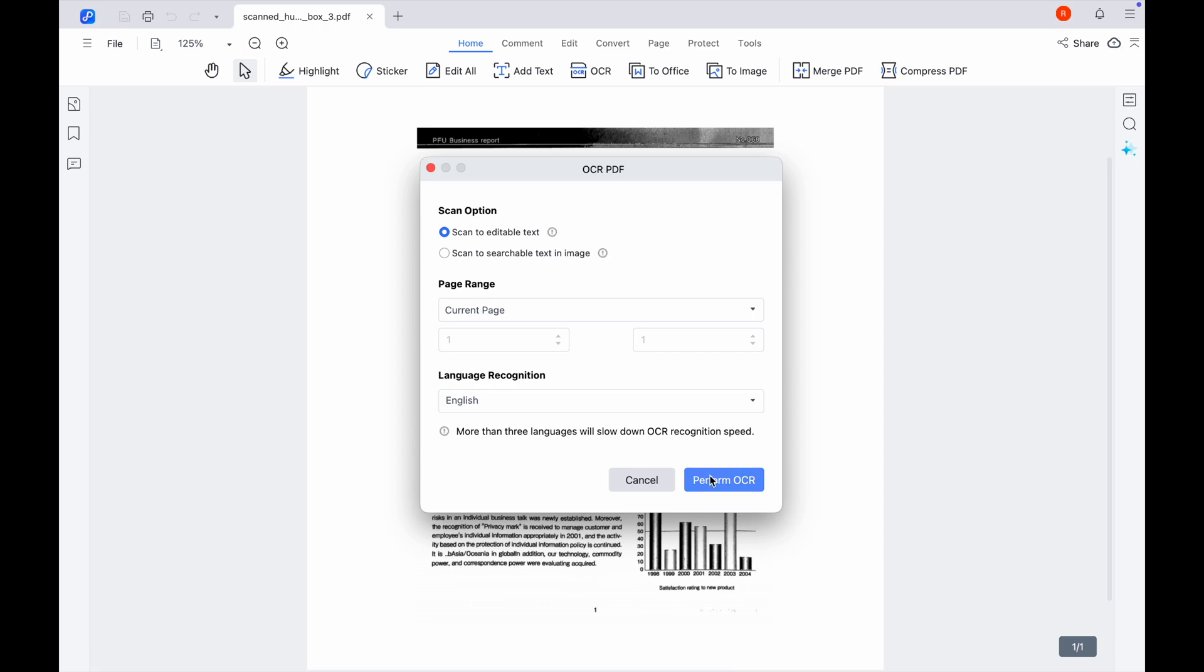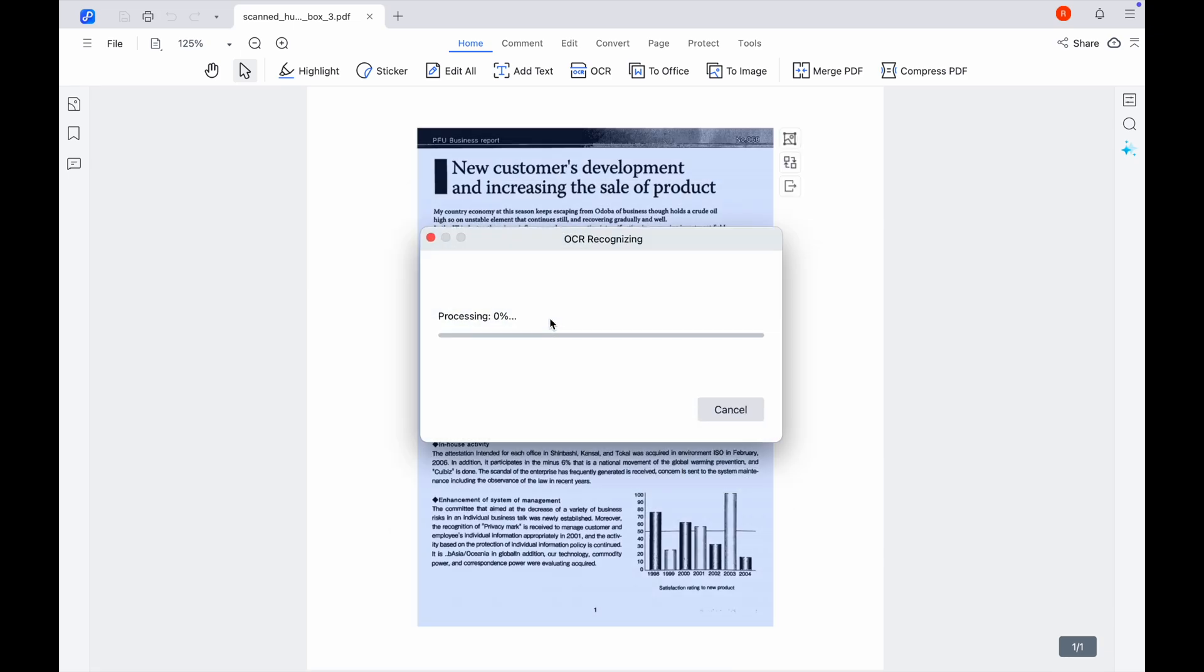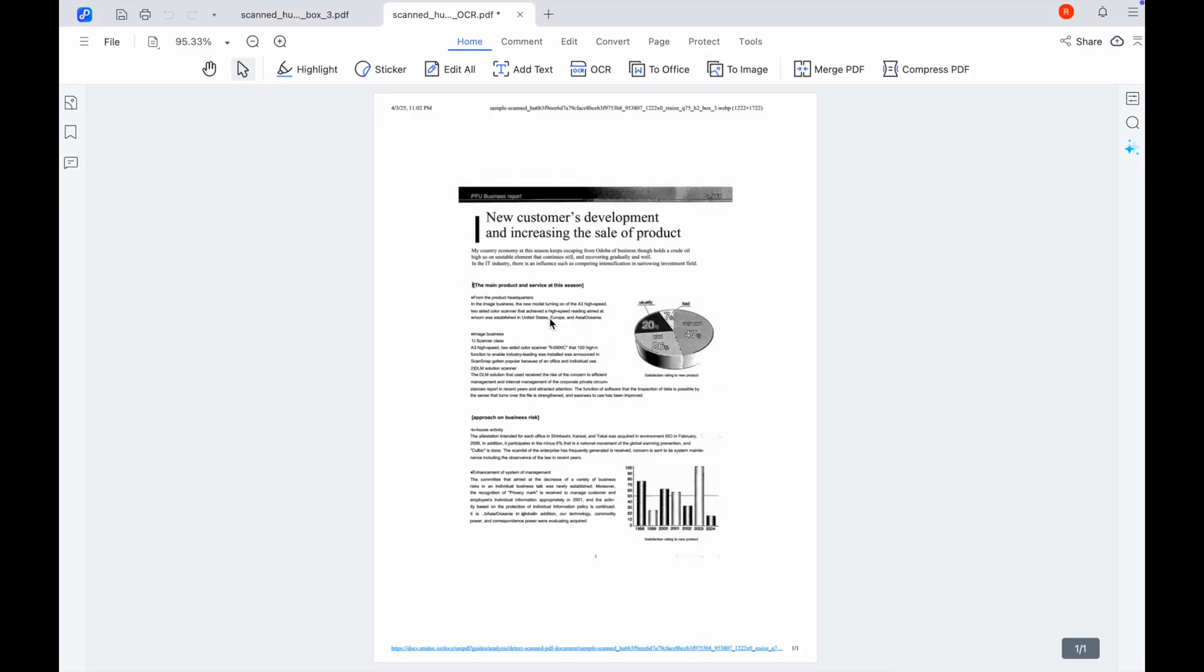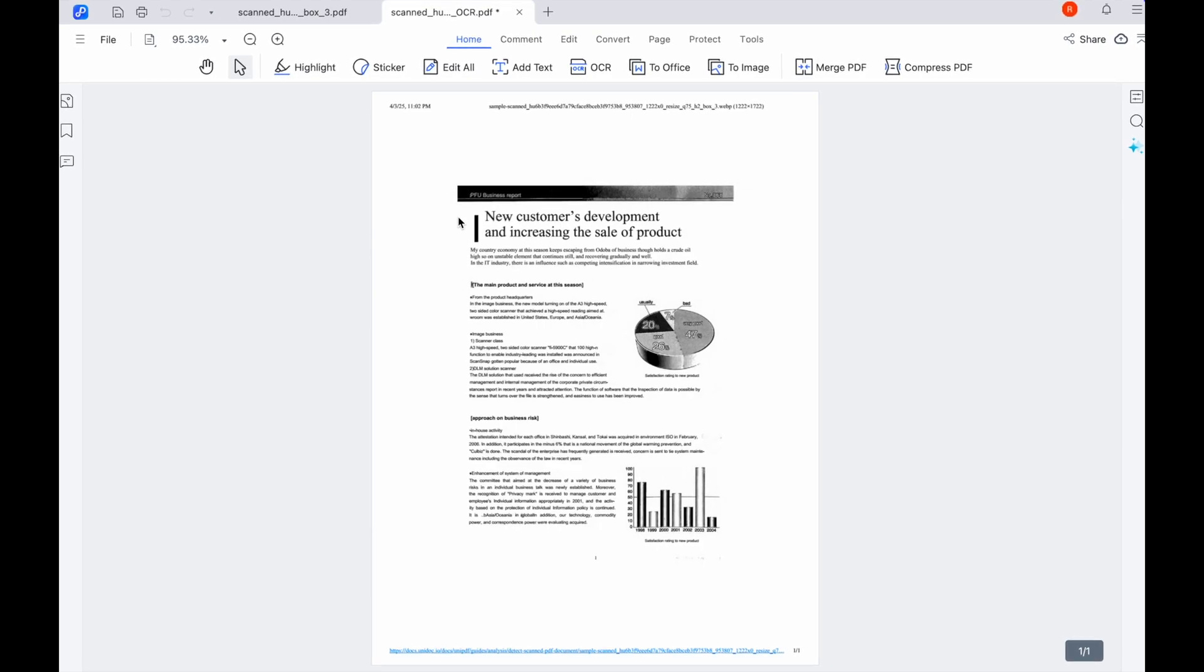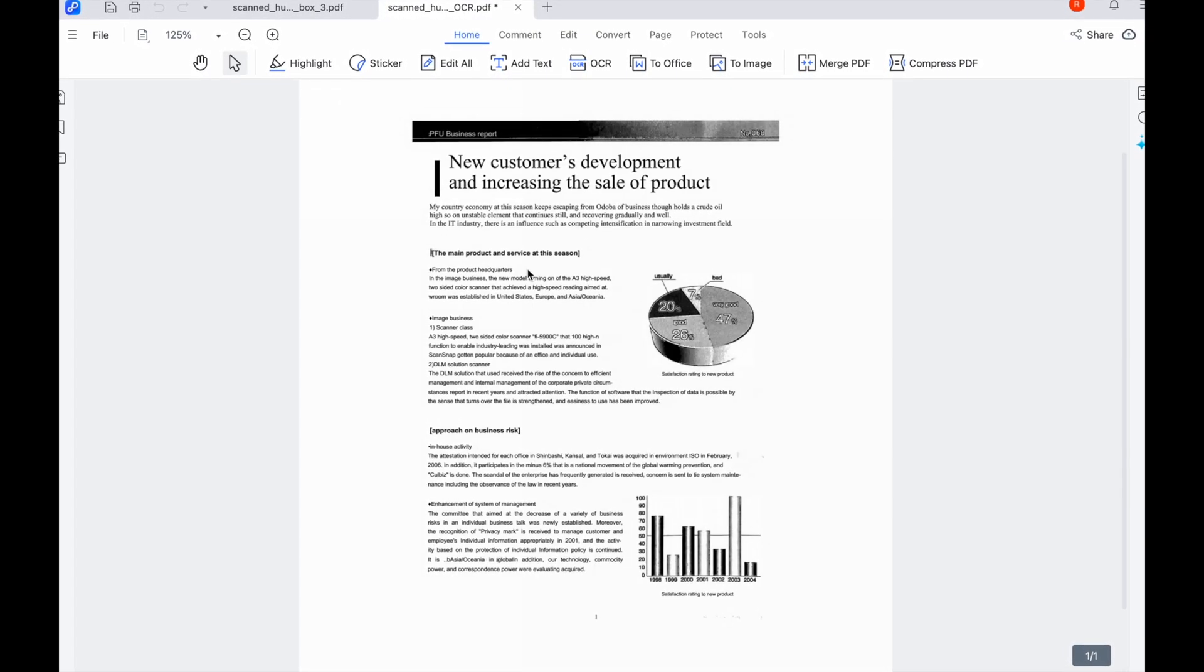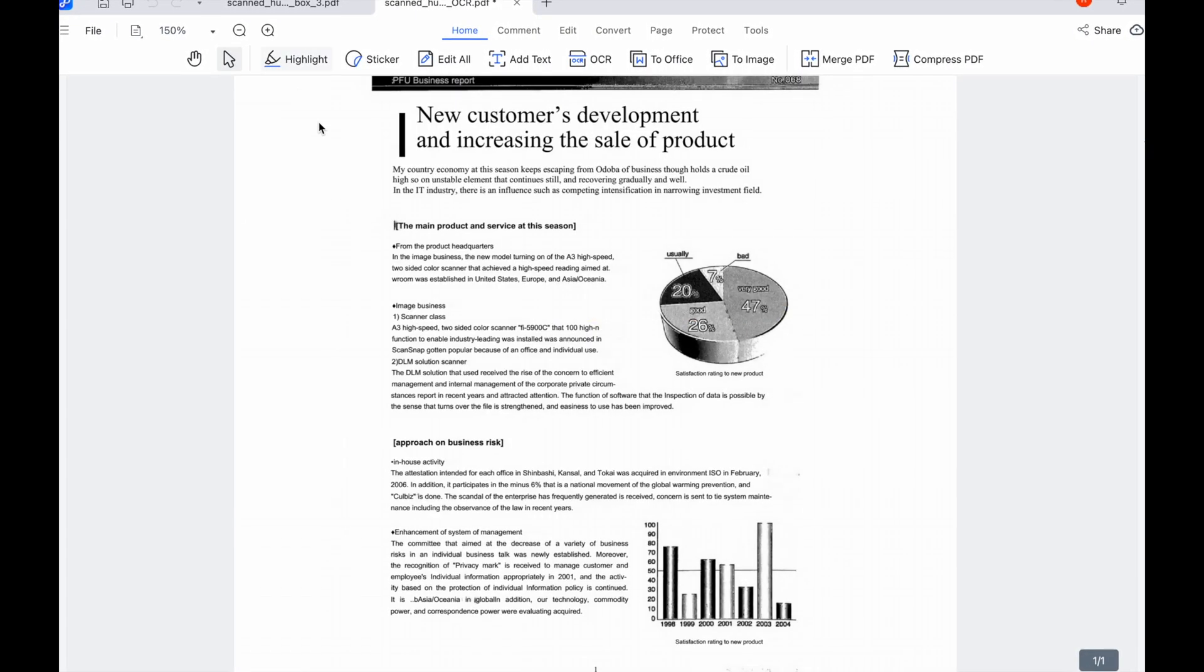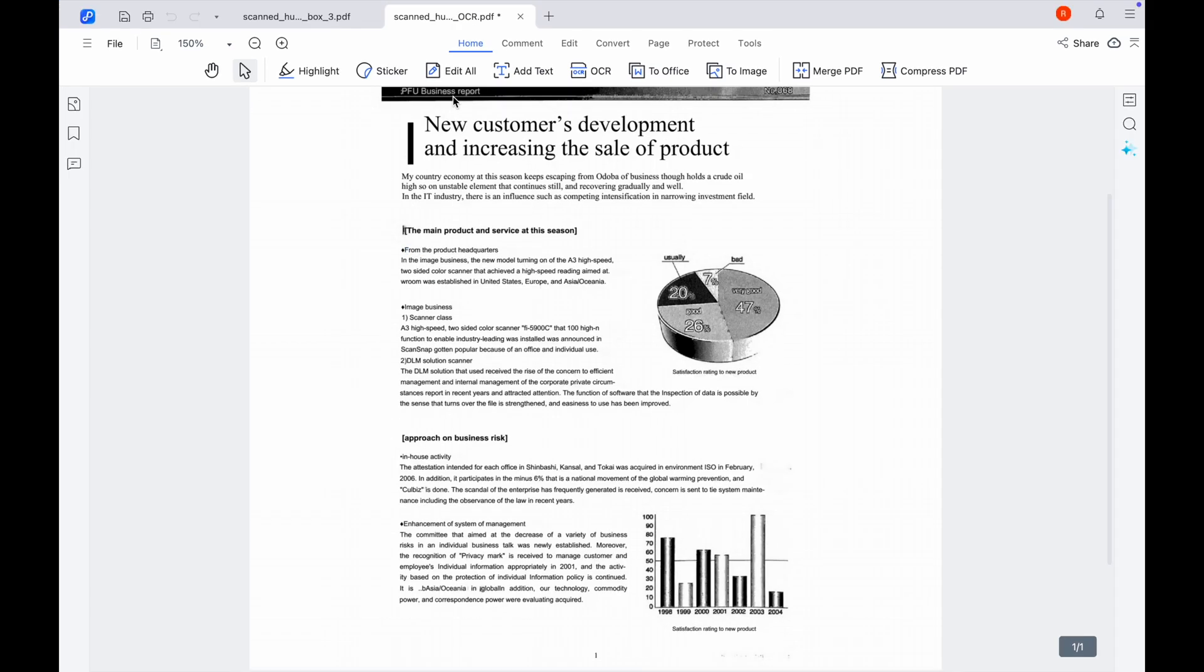Select the available scan options and then click 'perform OCR' and wait a few moments until the OCR recognizing process is complete. After that you will be free to edit this scanned PDF document like a regular document.